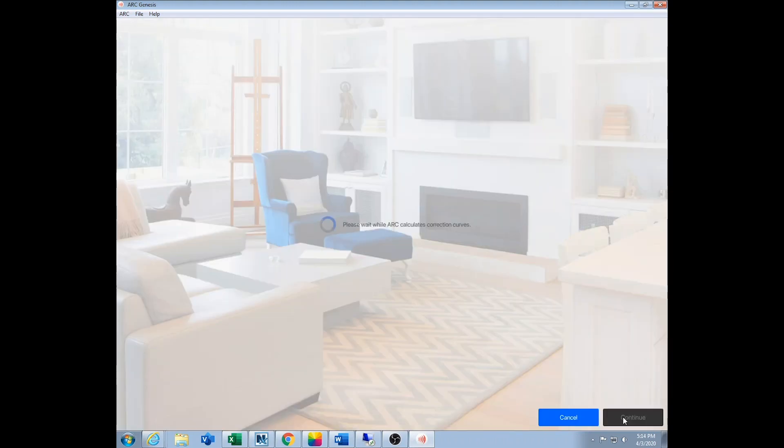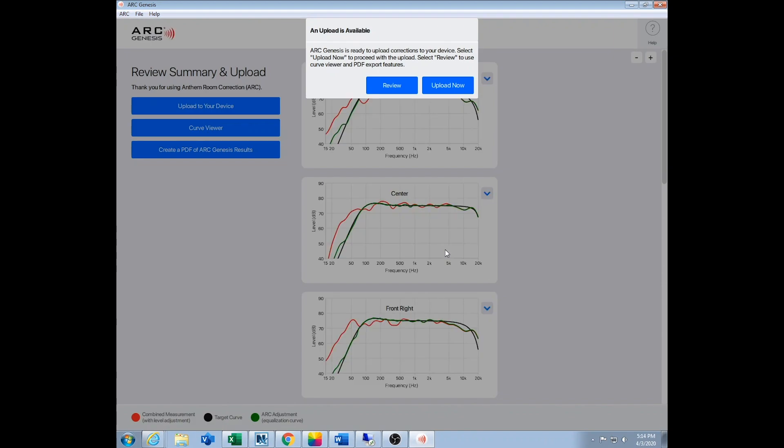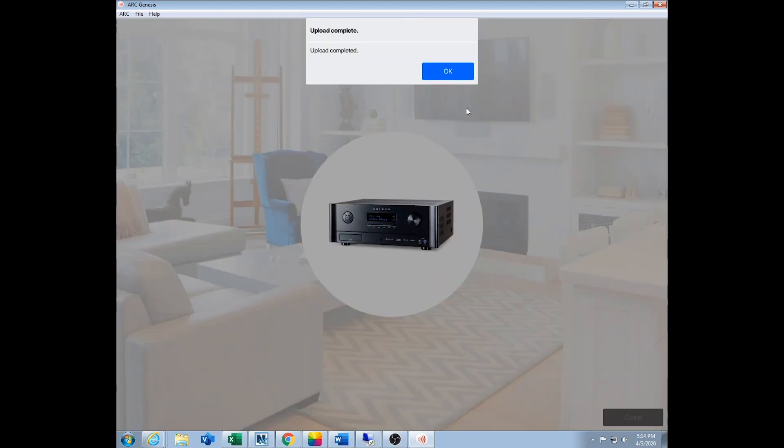Once it's done, it's going to calculate the curves. This usually takes two to three minutes, but we've sped it up again. You can review what it's done - you can see it's really flattened stuff out - but it's easiest just to hit upload now and it'll upload and you're done.